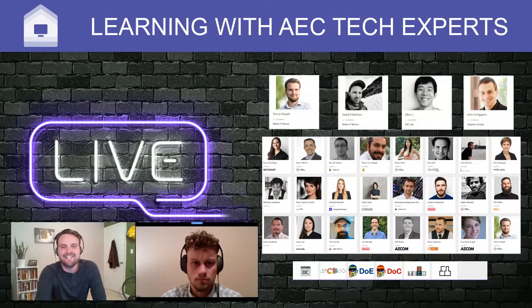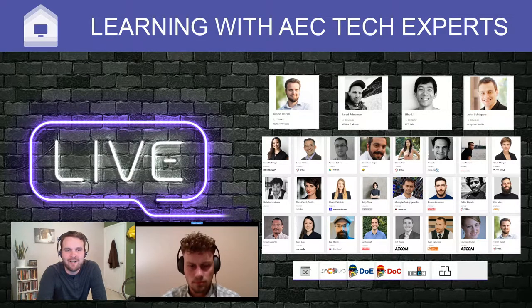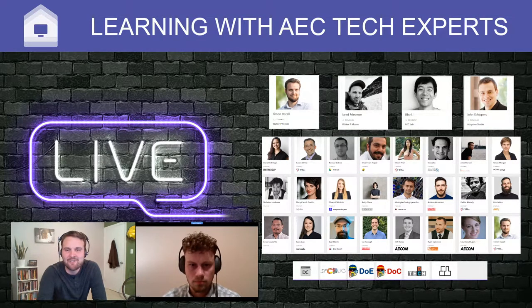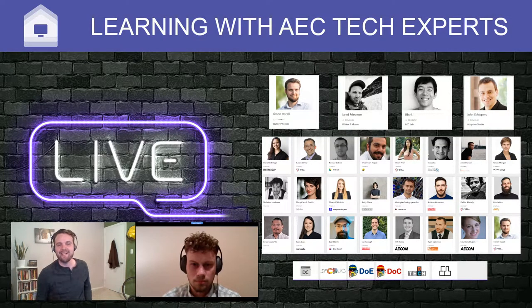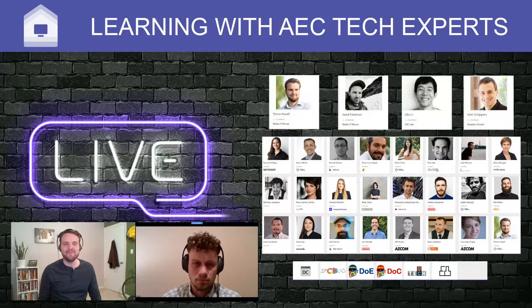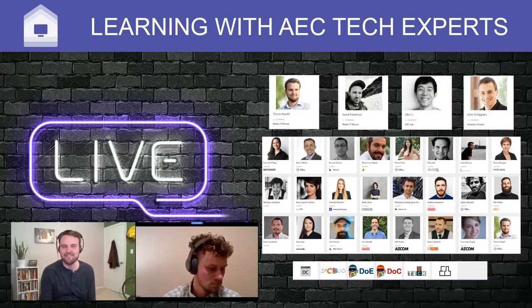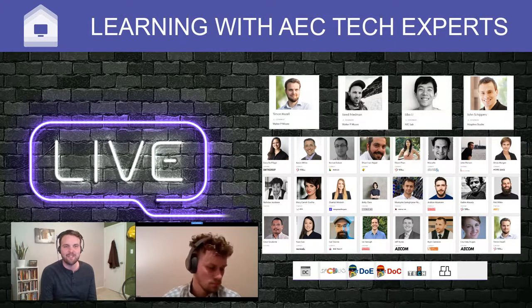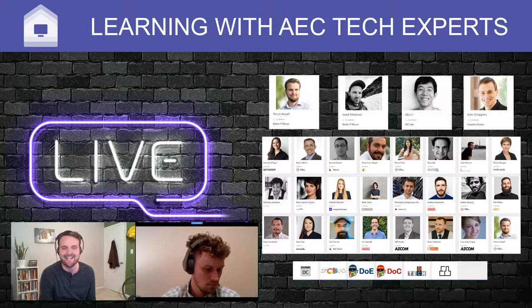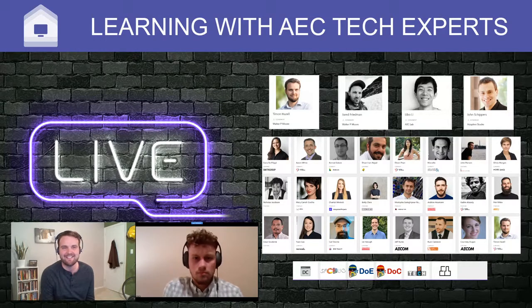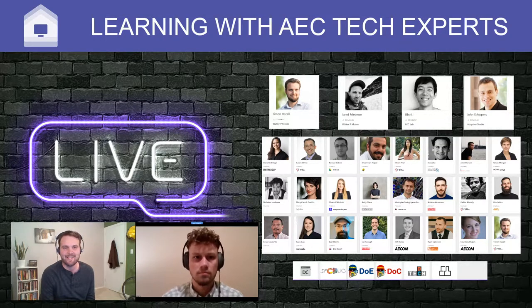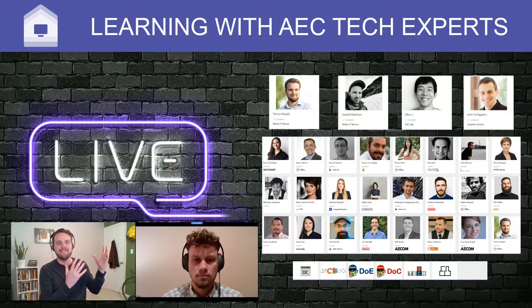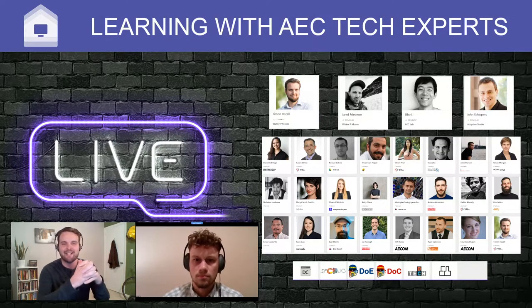Welcome, everyone. This session is all about stepping up your dynamo game and reaching a broader audience. Glad you joined in again. My name is Timon Hazel, and I'm a senior technical designer at Welch P. Moore, and it's been a privilege bringing AEC tech experts directly to your desk. As you can see next to me today, we have another guest host.